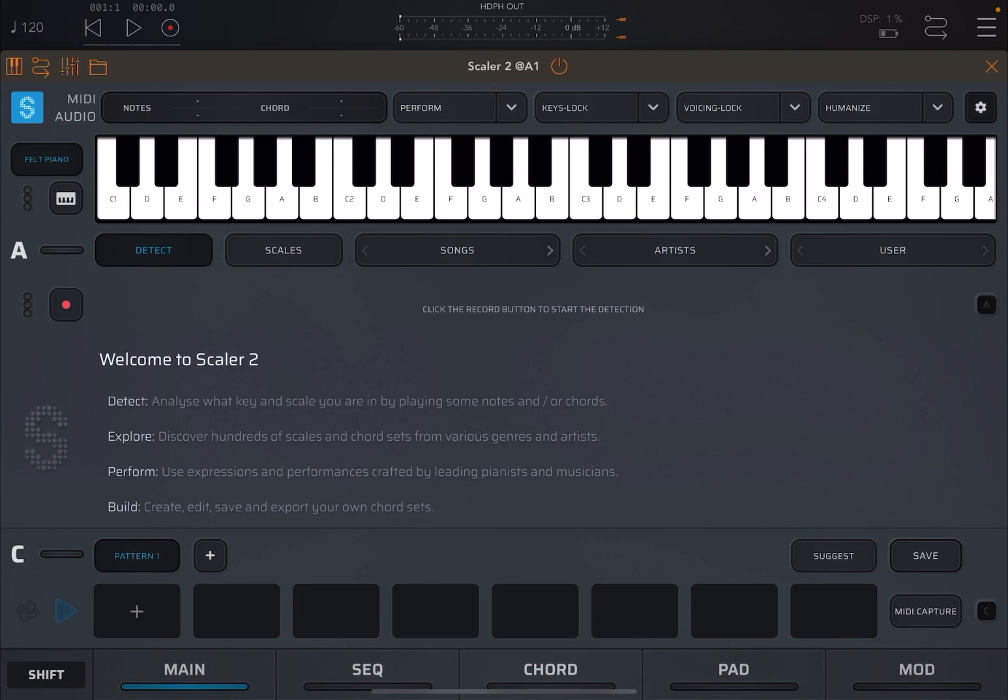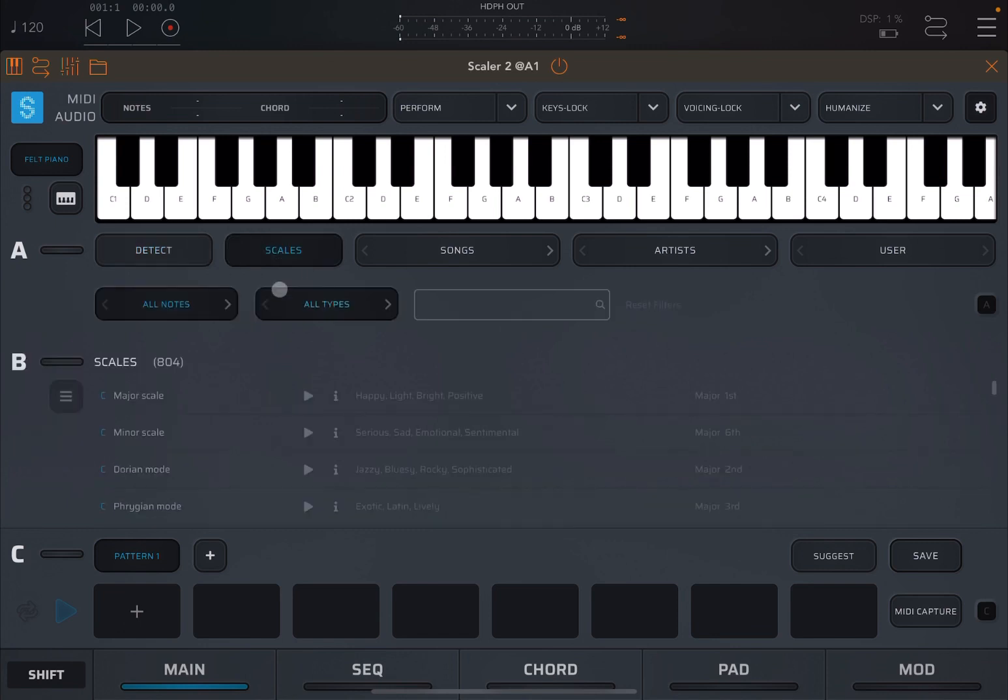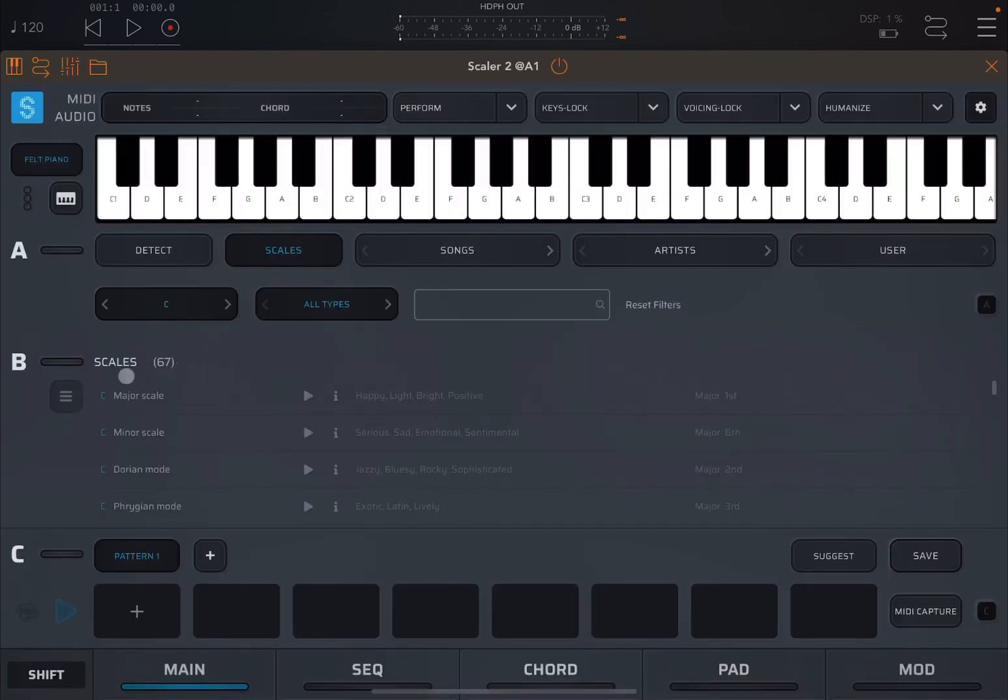Okay, we are inside Scaler 2, inside AUM. As we have seen in the previous tutorial, you can detect chords and therefore a scale as well. But you also have an option to browse through scales. Indeed, here you see this button. Click on scales and then you have this view. And on the top here it says all notes. So you click on it. You can decide, for example, I want the scale starting in C. And you see that it changes immediately at the bottom here.